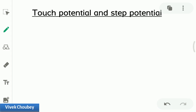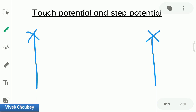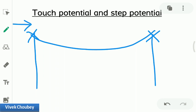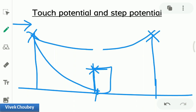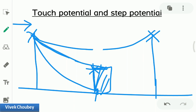Let's say there is a transmission line and electric current is flowing through it. All of a sudden, because of some problem, it snaps. What will happen? Either the wire will fall directly on the ground, or it may fall upon some object — like a car parked nearby. This is the fault scenario to which both touch potential and step potential are related.